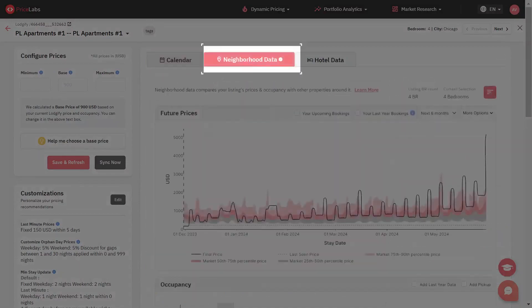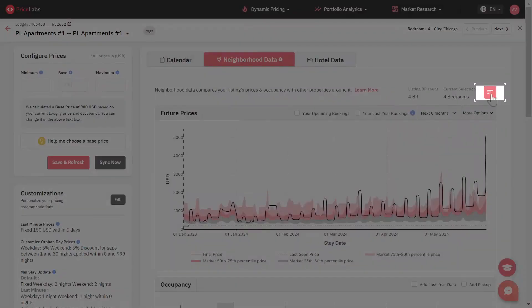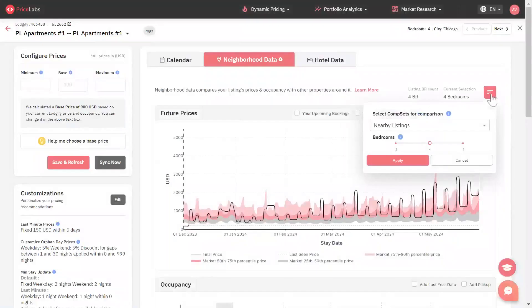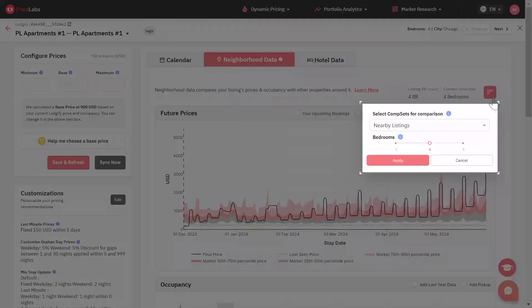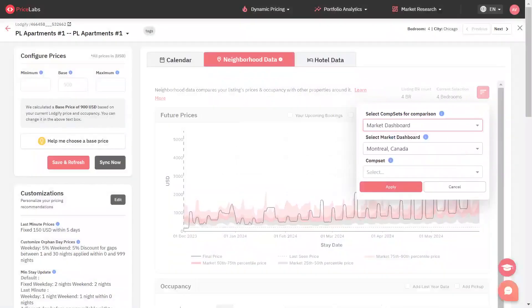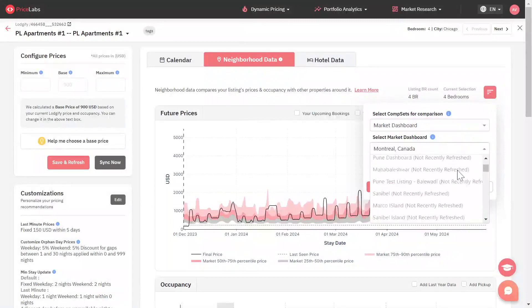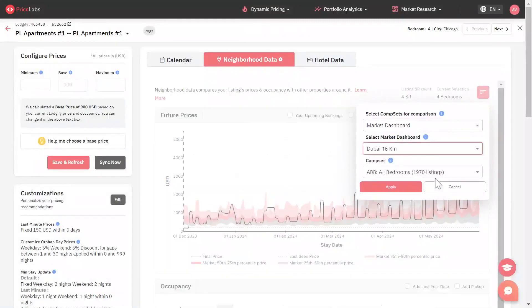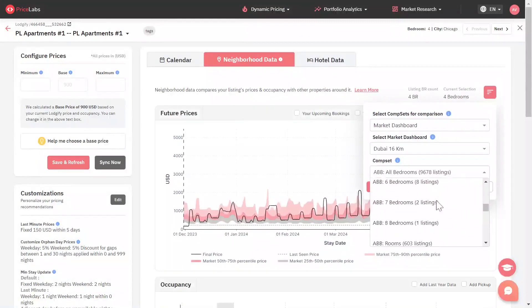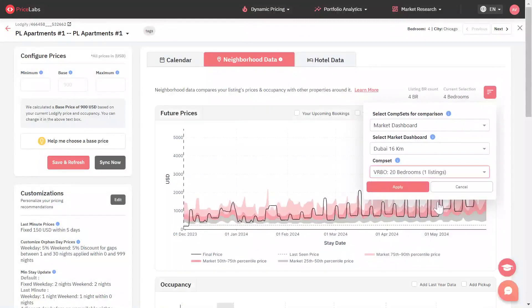Then click on the red button on the top right corner, click on the dropdown which says nearby listings, and select market dashboard. Then select the required comp set from the specific market dashboard.